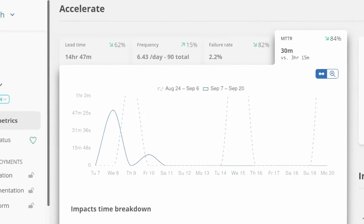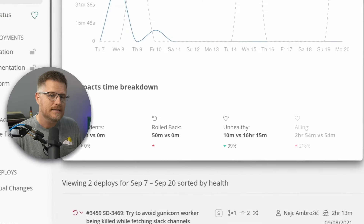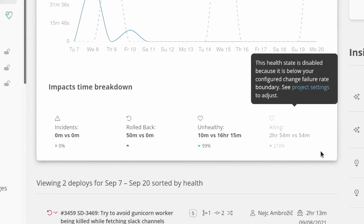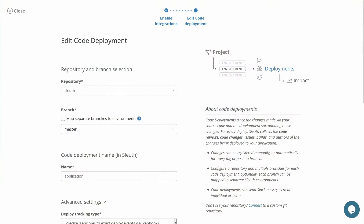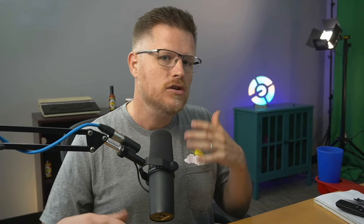Sleuth tracks mean time to recovery by tracking health, incidents, and rollbacks, showing you recovery times per category. Just point Sleuth at your code repository and sources of service health, and Sleuth will continuously generate the most accurate DORA metrics without any maintenance or babysitting.